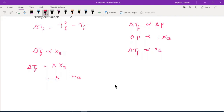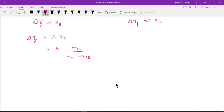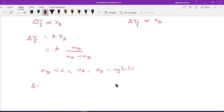Introducing a proportionality constant K, the mole fraction of solute B is NB upon (NA + NB). Since the number of moles of solute NB is very much less than NA, we neglect NB in the denominator. So we get: ΔTF = K · (NB / NA).